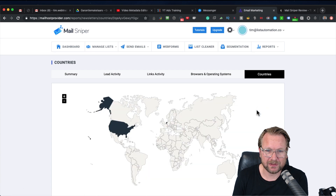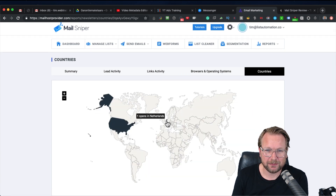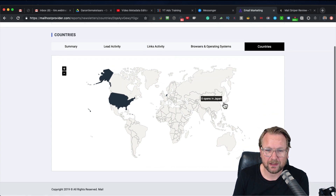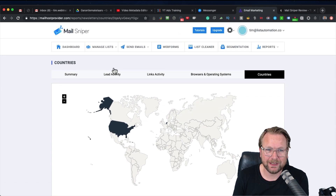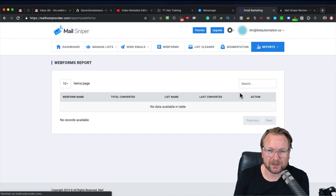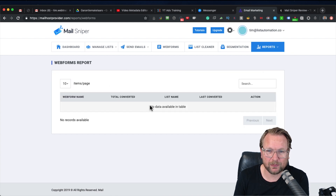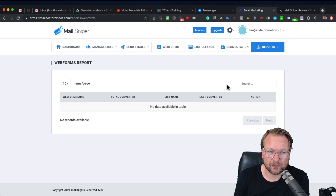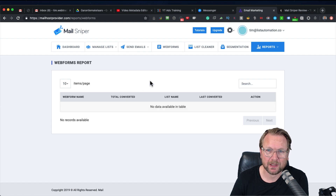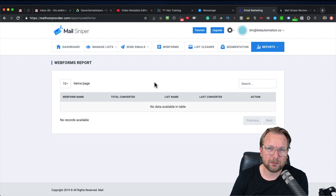When you click the countries tab you can see exactly where clicks are coming from — for example, here I can see myself and 26 opens from the United States. It's a pretty cool reporting option. The same reporting is available for autoresponders and web forms — you can see exactly how many signups you got from each specific web form, including the form name and total conversions.